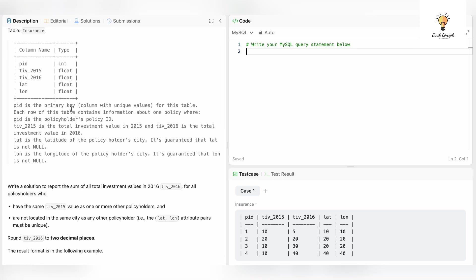pid is the primary key for this table. Each row contains information about one policy. pid is basically the policy holder's policy ID. tiv_2015 is the total investment value in 2015, tiv_2016 is the total investment value in 2016, lat is the latitude of the policy holder's city, and lon is the longitude of the policy holder's city.